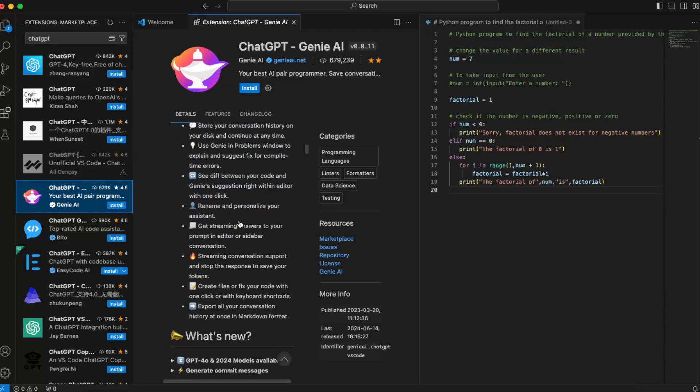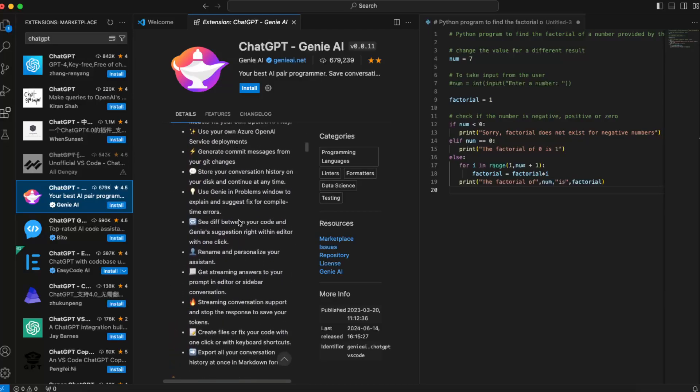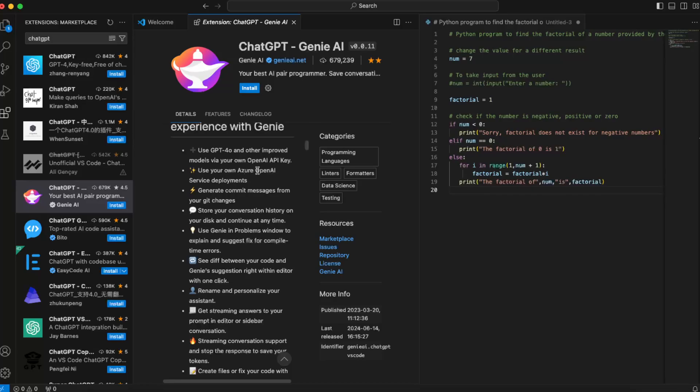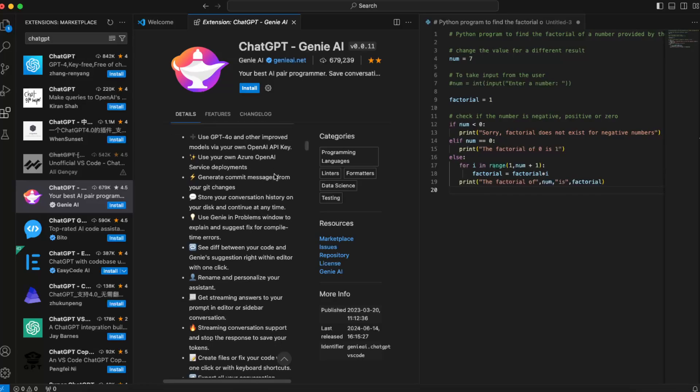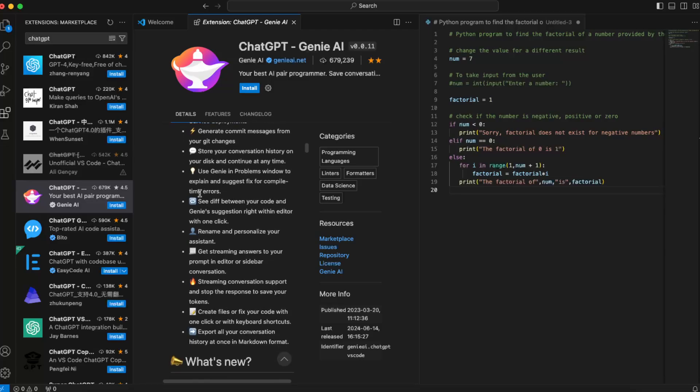Some testimonials and what you will get. So you can use ChatGPT-4 and other improved models. You can use your own Azure OpenAI, generate commit messages from your Git changes, store your conversation history here, and see the difference between your code and Genie's suggestions.